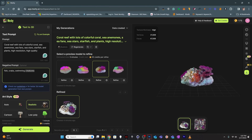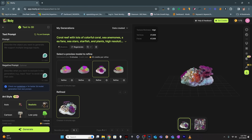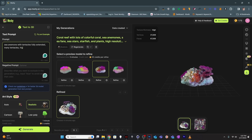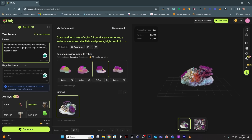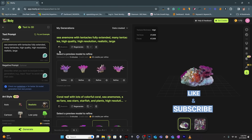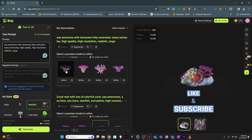Let's try a different one. I'm going to try just doing a sea anemone — it's a weird creature, so I don't know if it'll do a great job. My prompt: sea anemone with tentacles, fully extended, many tentacles, high quality, high resolution, realistic, large. I'm going to leave this one on realistic art style and see what happens. Here is our first collection of sea anemone models.